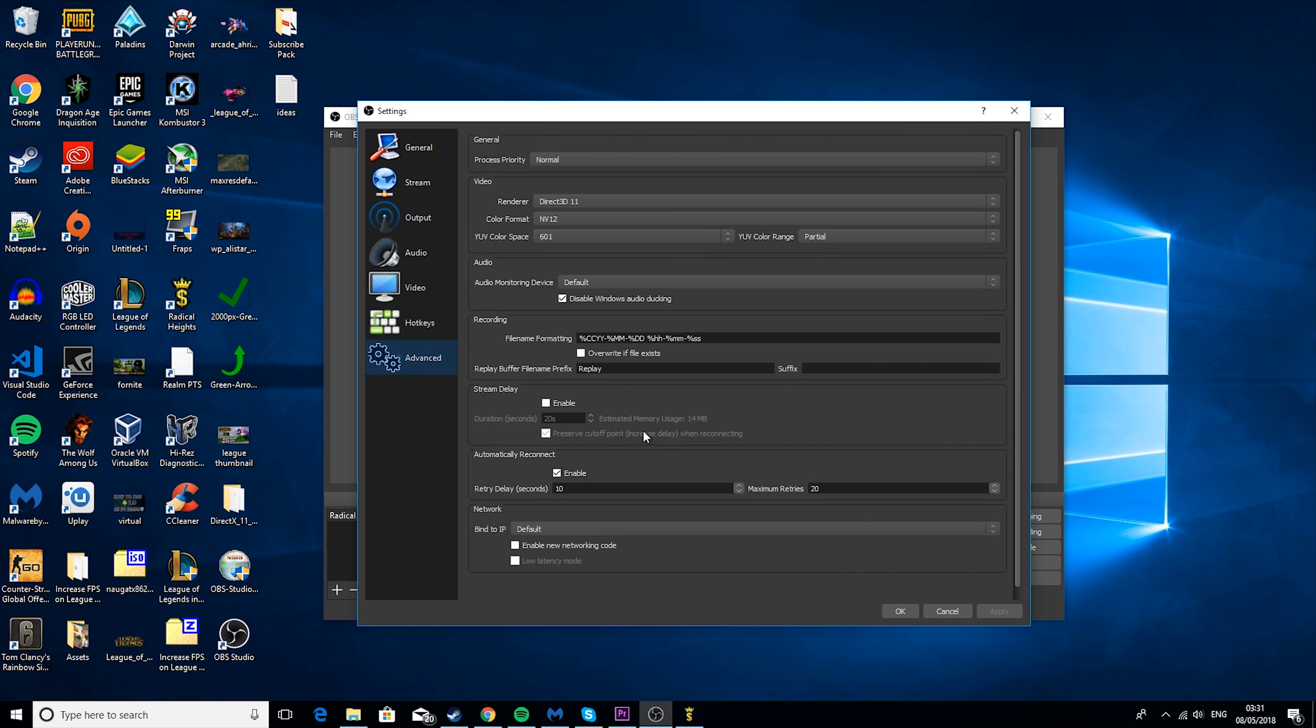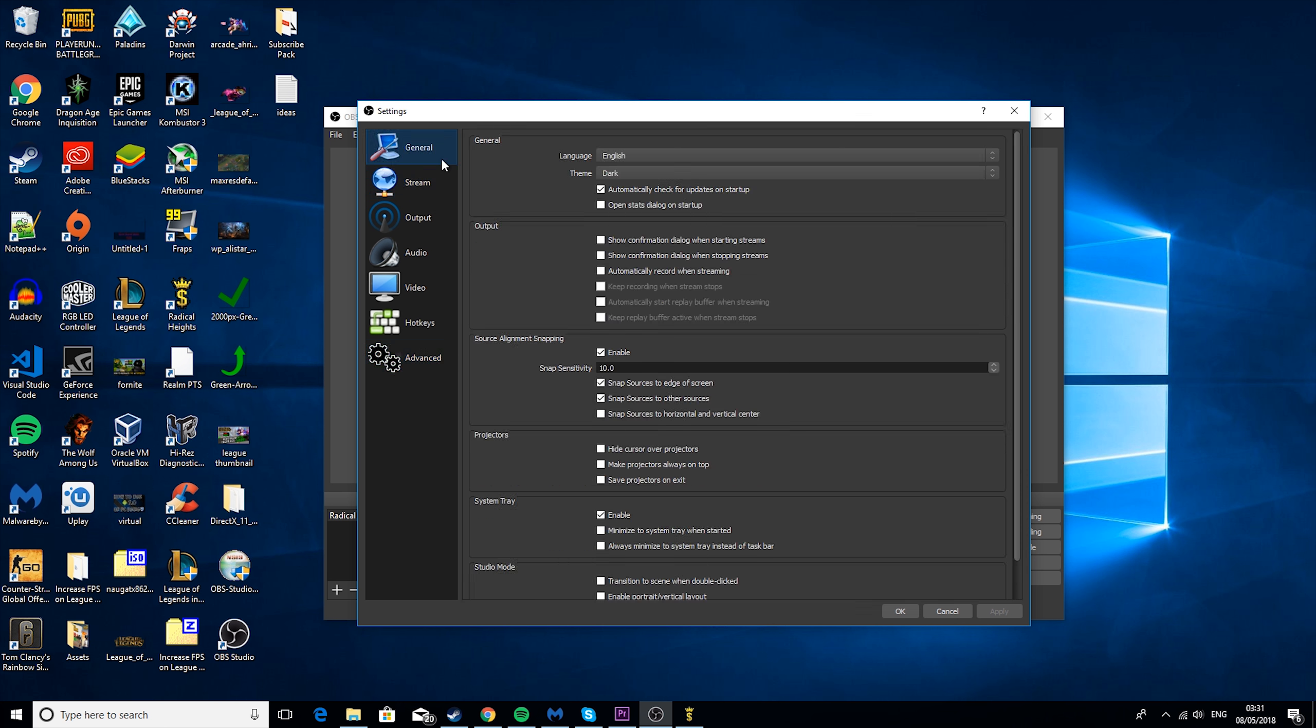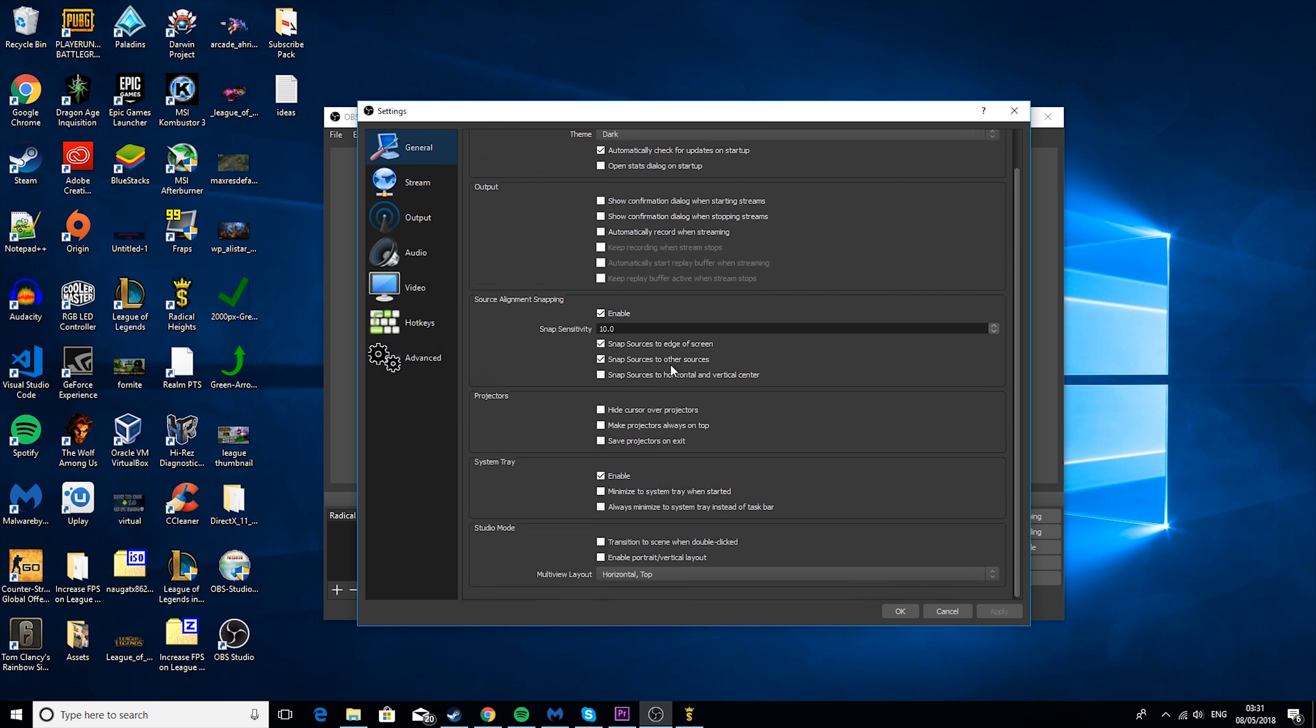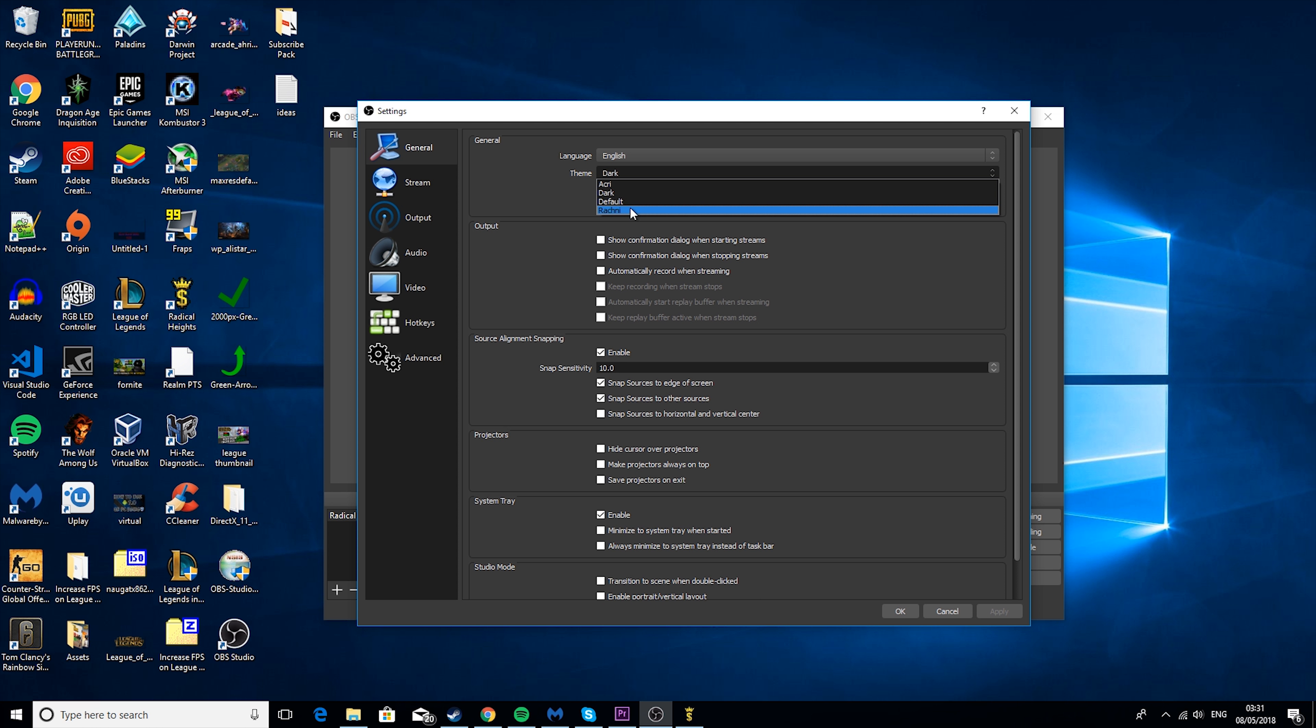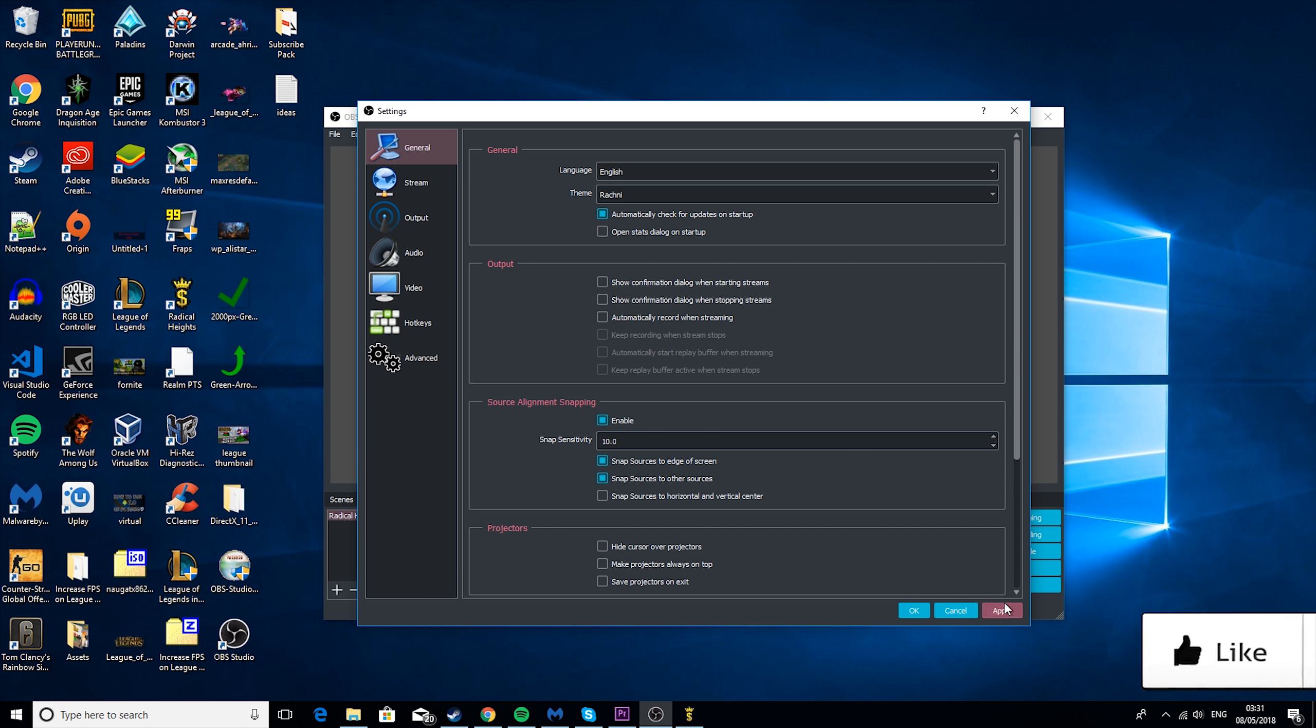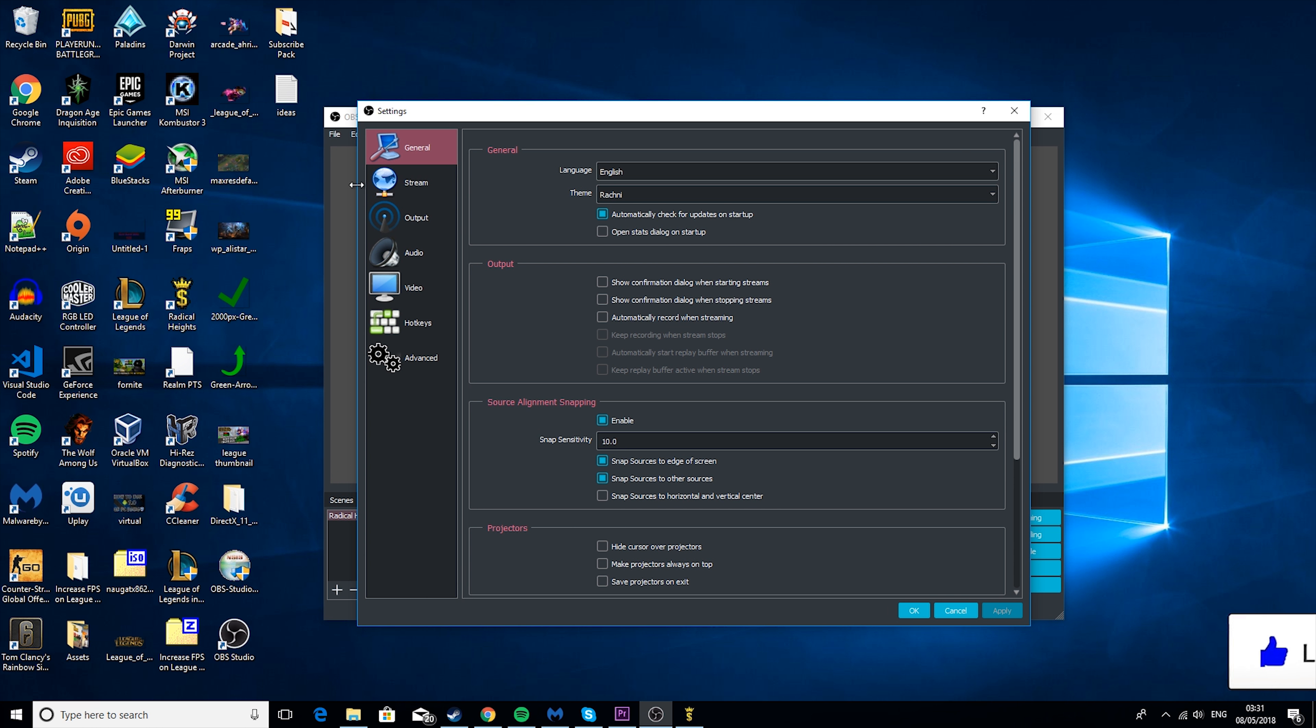And then these you don't really need to worry about. And these are all mainly just things to do with general OBS, like the way it looks, you can change the theme and things like that. It doesn't really matter.